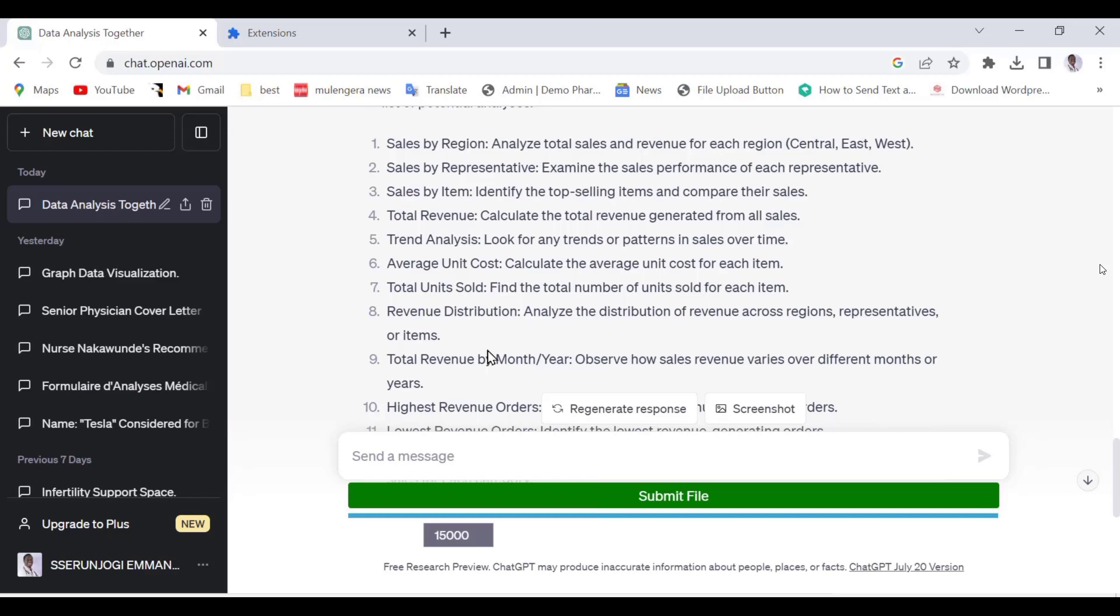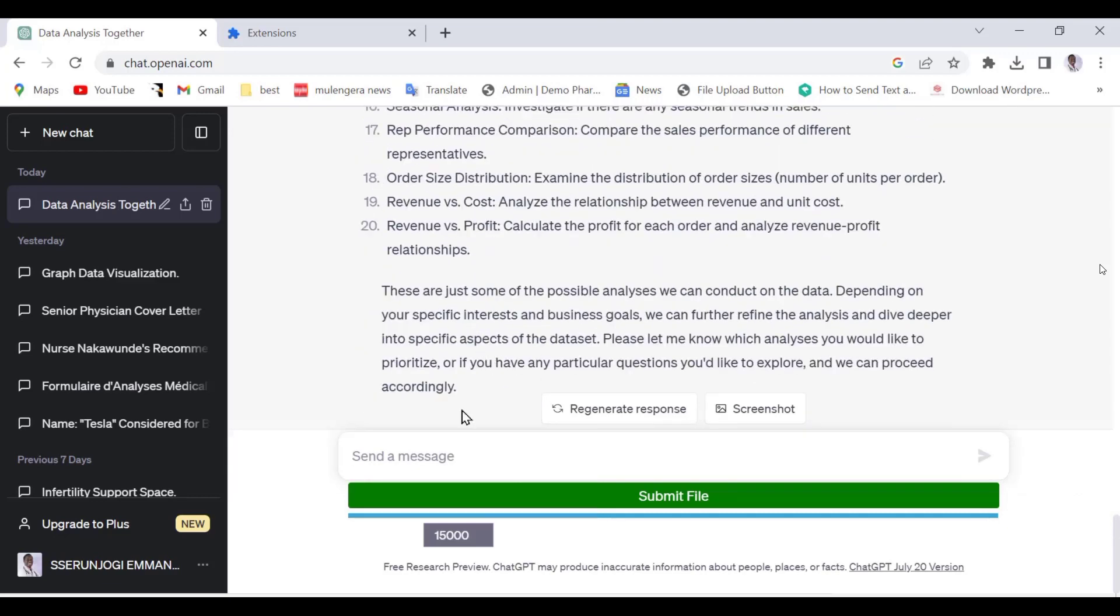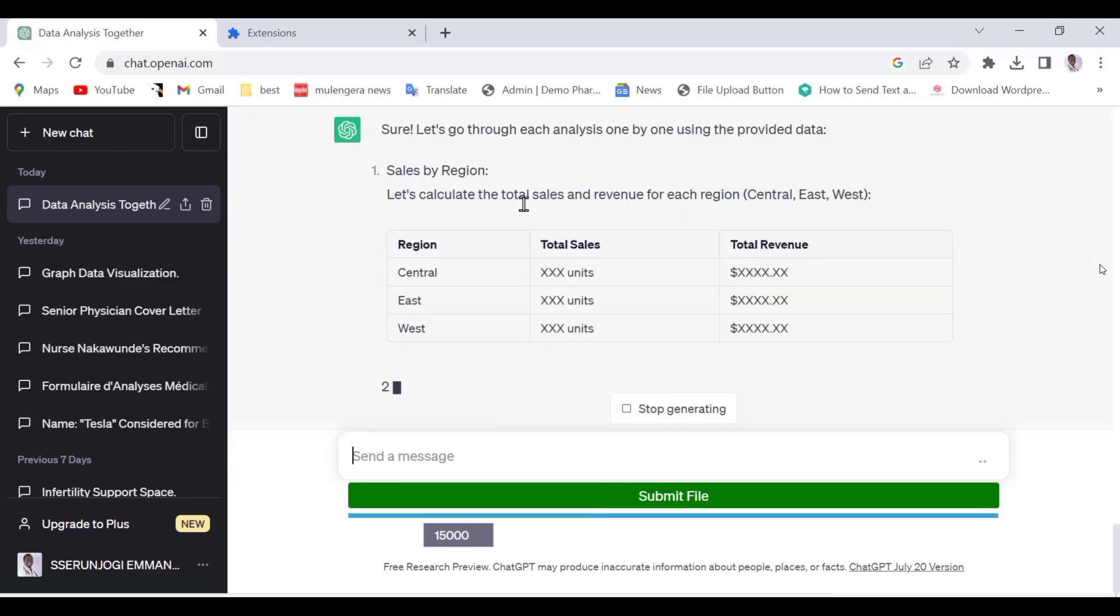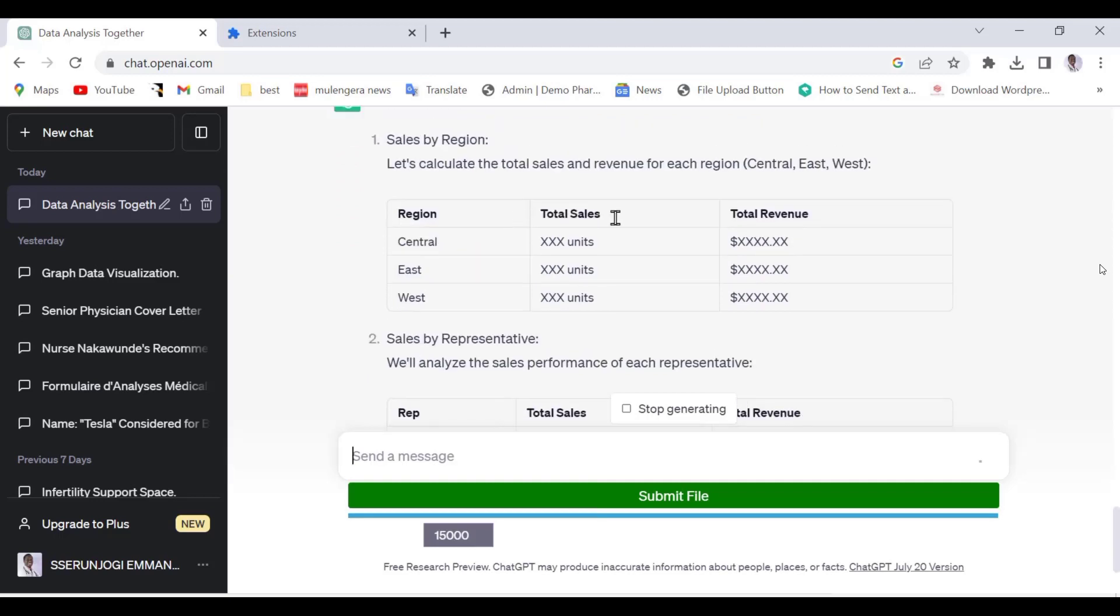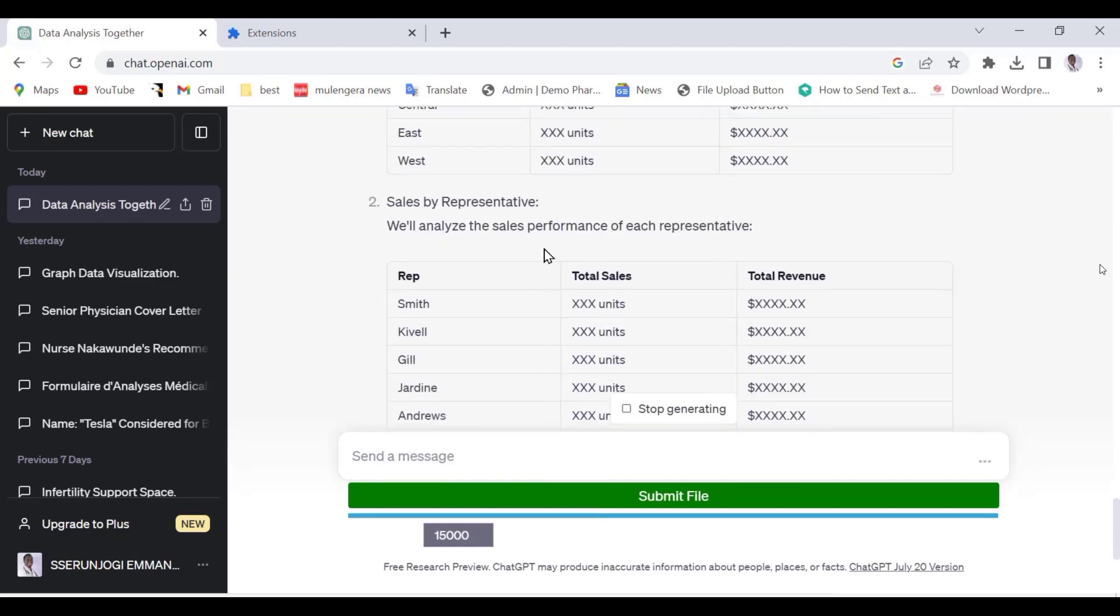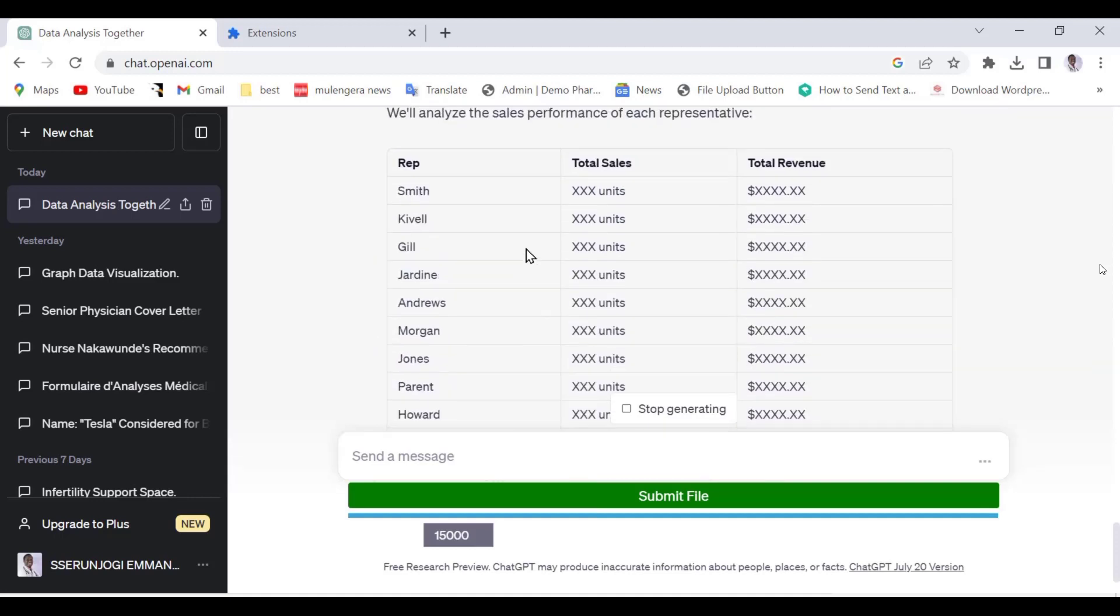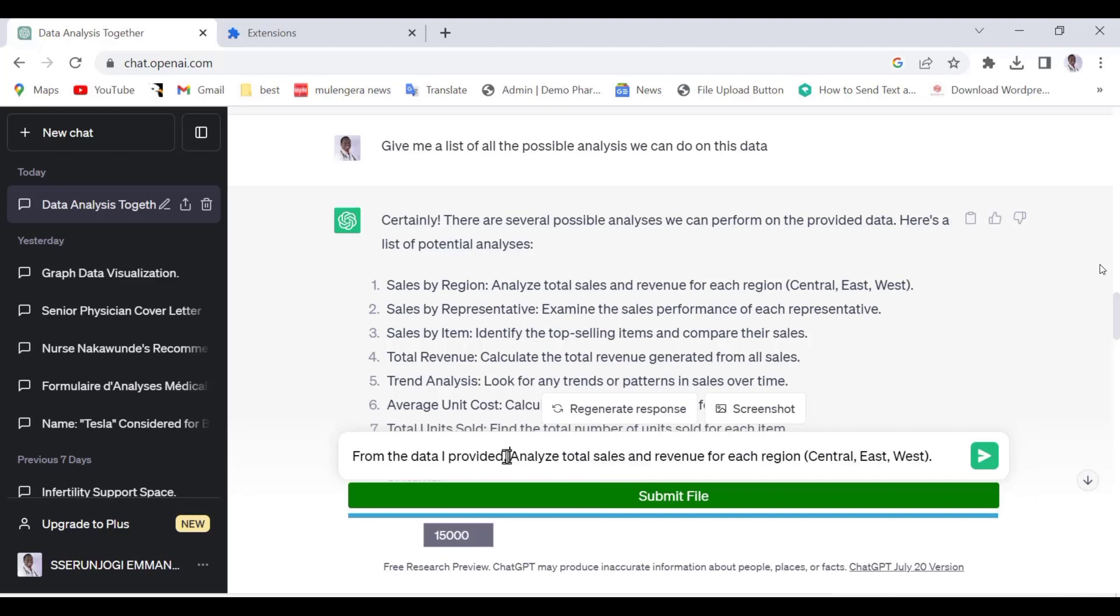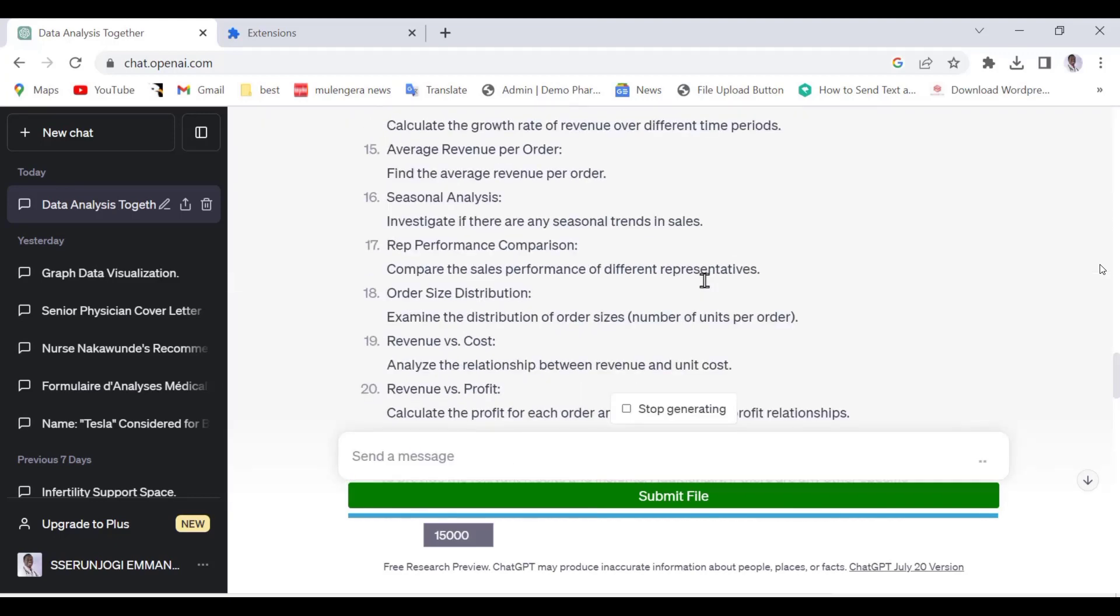Let us be a little more stubborn. Let us ask ChatGPT to answer each one of them one by one. As you can see, the AI is reading the list and giving us analysis on the data for every parameter on the list. Now let us try analyzing the options one by one. Type the following command in ChatGPT: From the data I provided, analyze total sales and revenue for each region, that is, Central, East, and West. We have our data analyzed with answers.